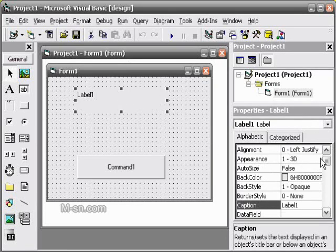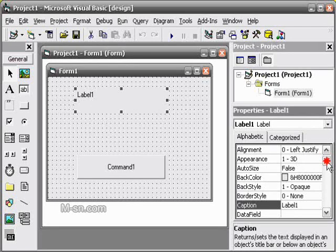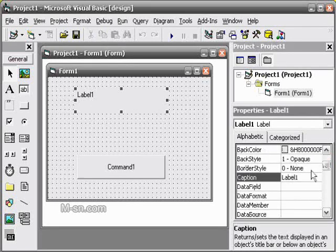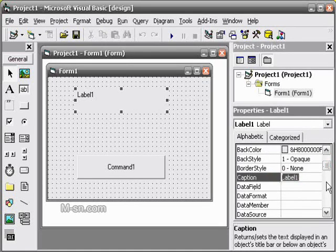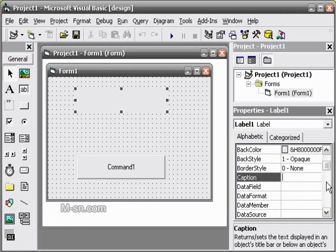We click the label and go to the properties. And for caption we delete label 1 so it will be blank.